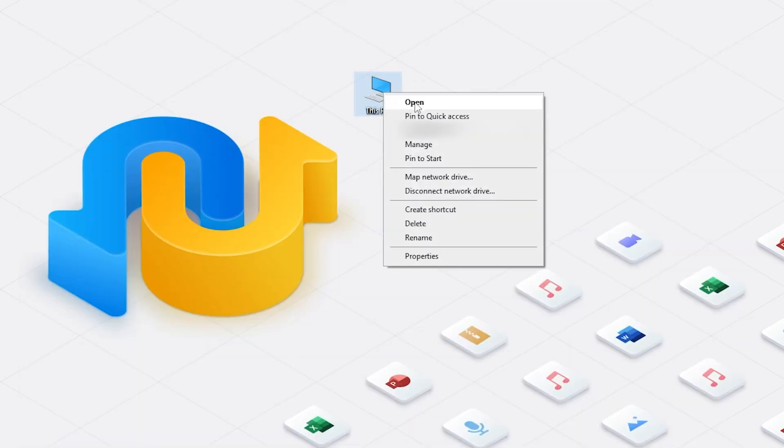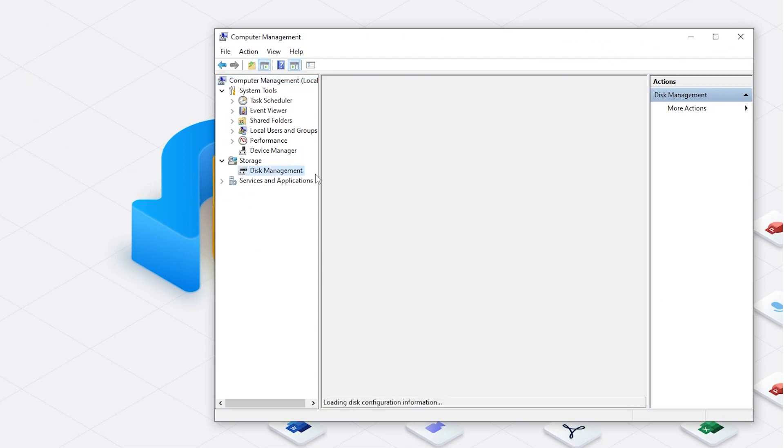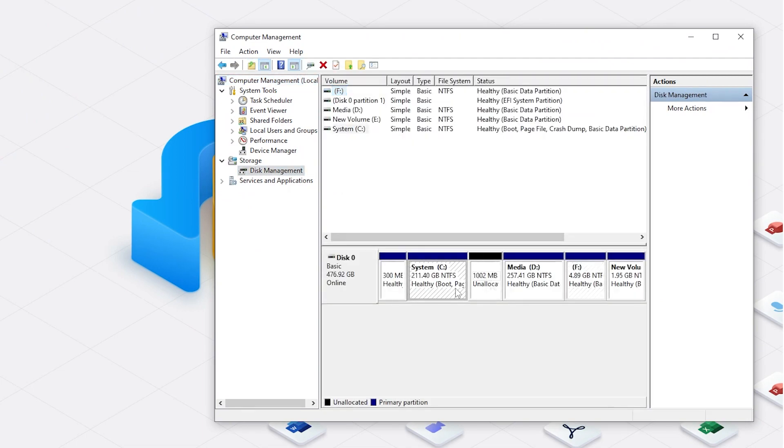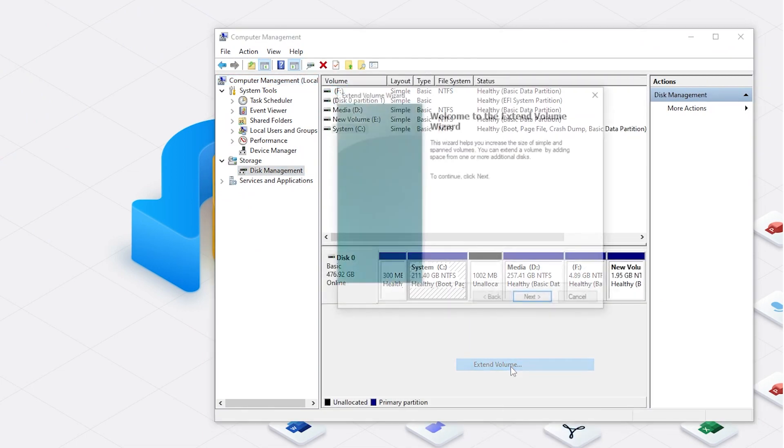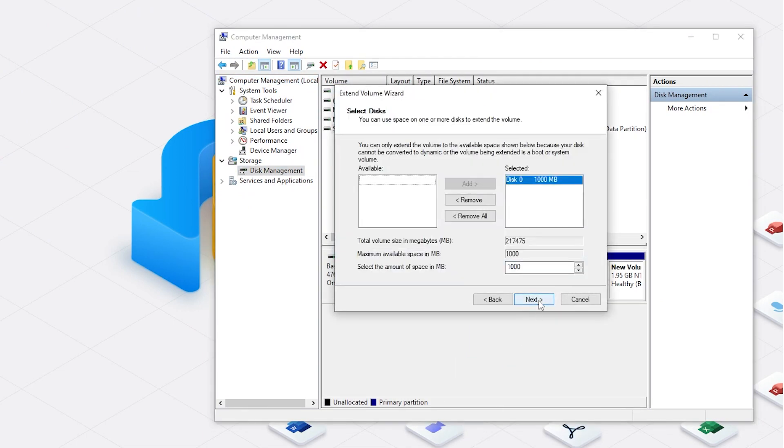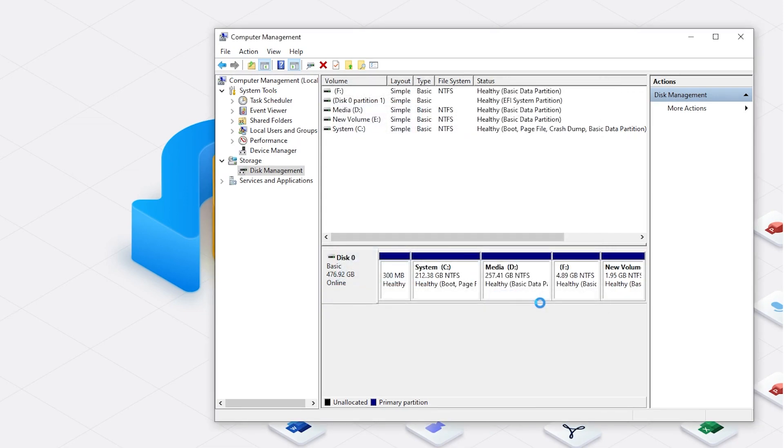We go back to Disk Manager. You will see the Extend Volume option of C drive is available. Click Next and Finish. Your C drive gets more space.